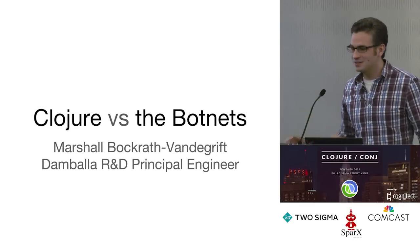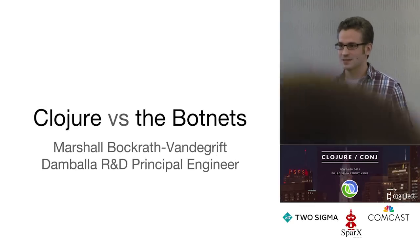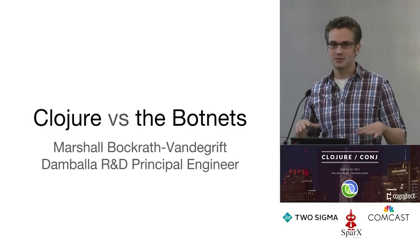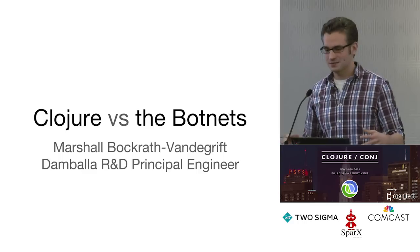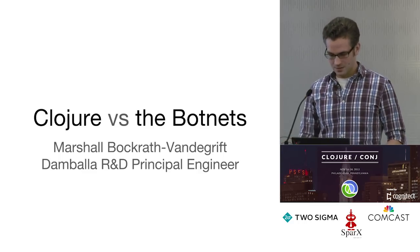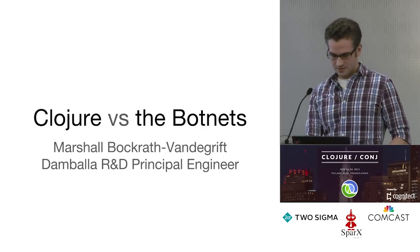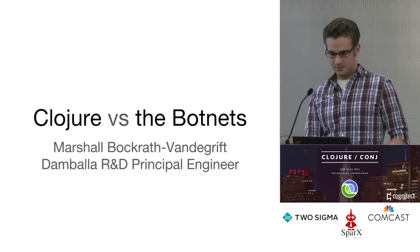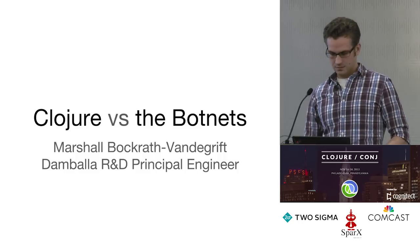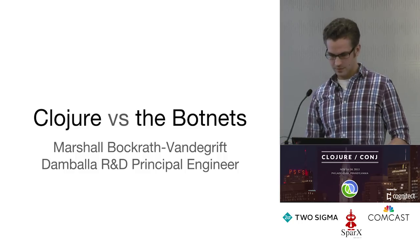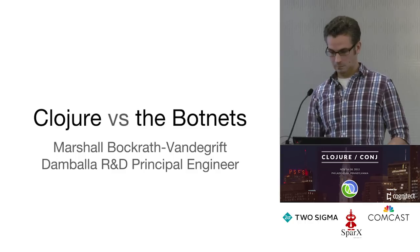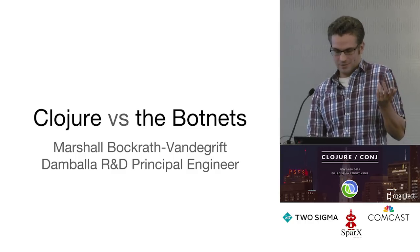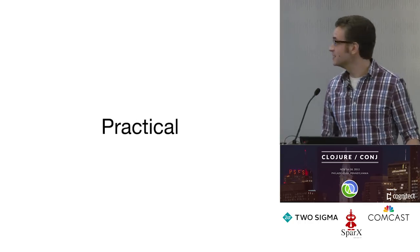All right, my name is Marshall, and I'll be talking about our experience at Dumballa using Clojure to find botnets. I will get my slides working. How do computers work? Two. Okay, that worked.